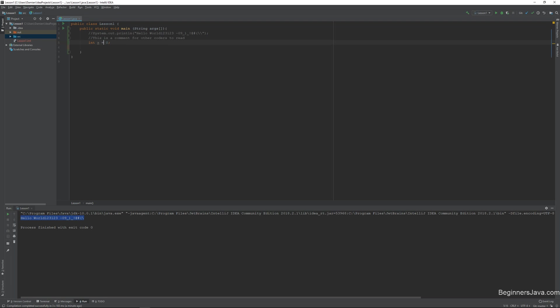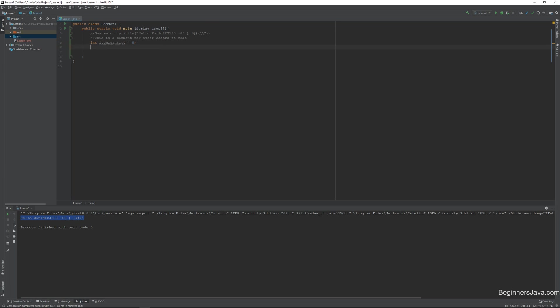So in this case, if we were to say int x equals zero, then that's all it is. An integer is a number, x is what we named it, and it equals zero. And we can name this anything. We can name this item quantity. We can say int number sold. And we can set this value to pretty big numbers. We can set it to pretty big numbers. And there's not a lot of rules to ints other than that the number has to be smaller than about 1.4 billion. And that will vary sometimes.